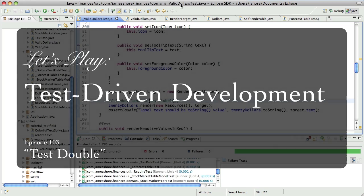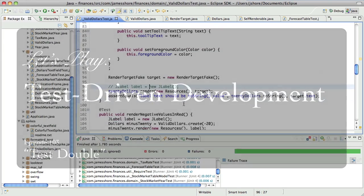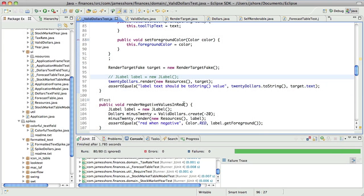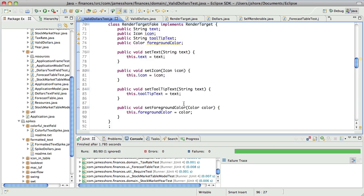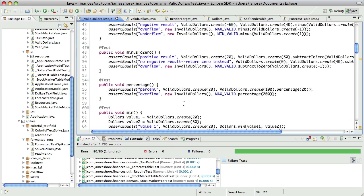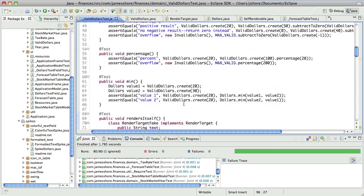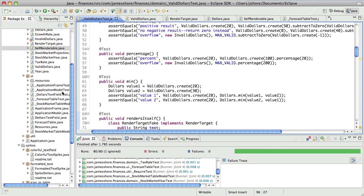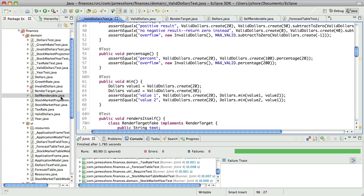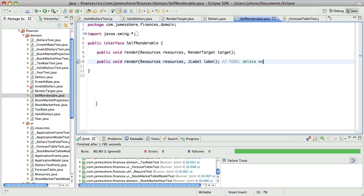What we were doing on this last episode was refactoring the use of jlabel inside of valid dollars. We have this idea of the self-renderable domain object, which some people really dislike, by the way, and I'll acknowledge that, and I understand it, but I'm still exploring the idea of doing it anyway.